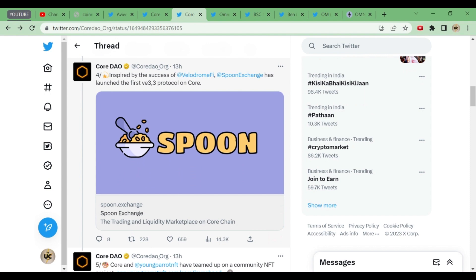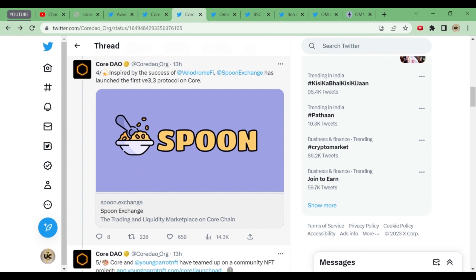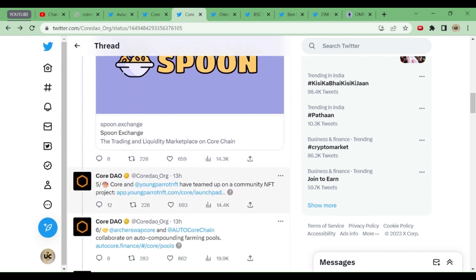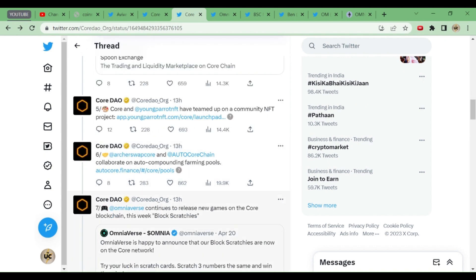There has been success with Romi Fi, now Spoon Exchange has entered and made collaborations trying to invest. If Spoon Exchange gets success, a third will come, then a fourth, and in this way CordDAO will keep on developing.